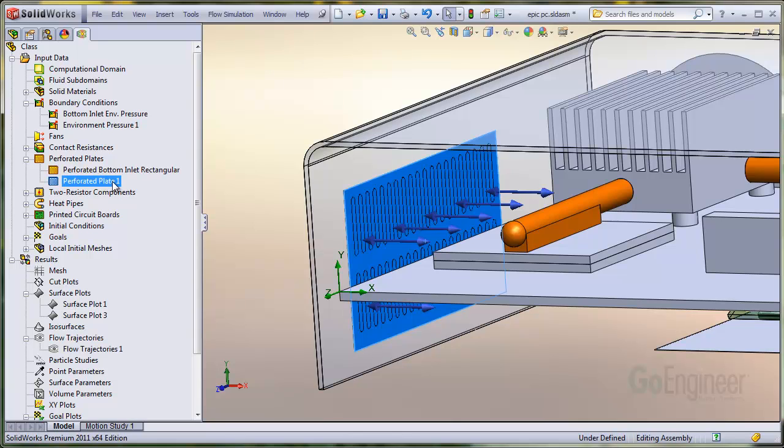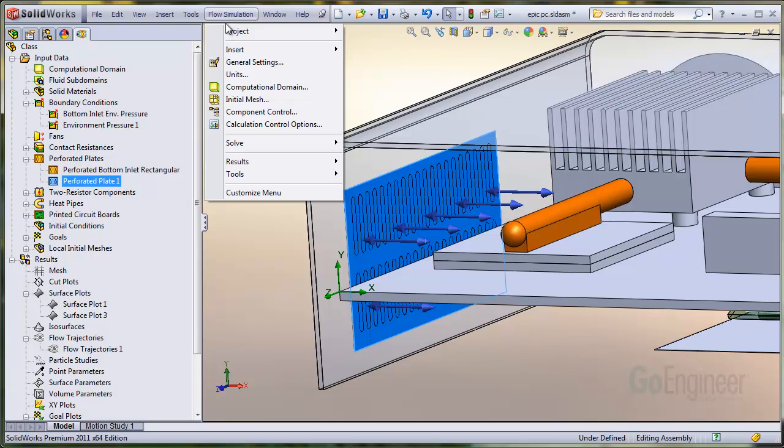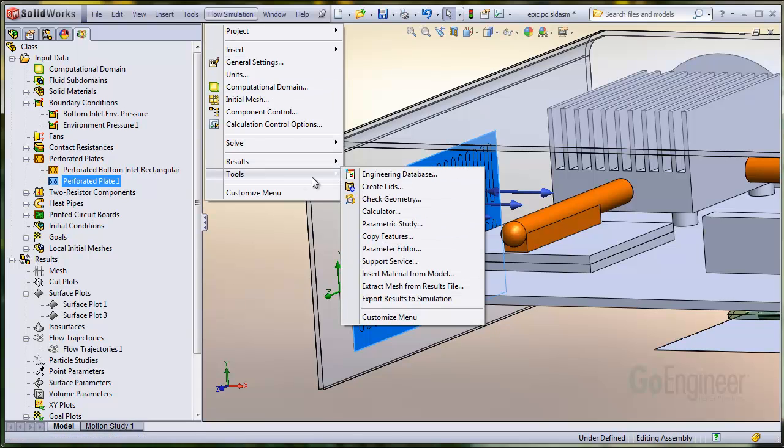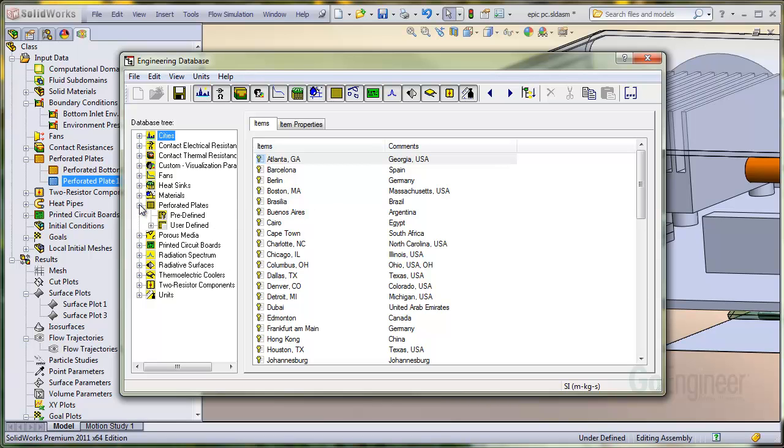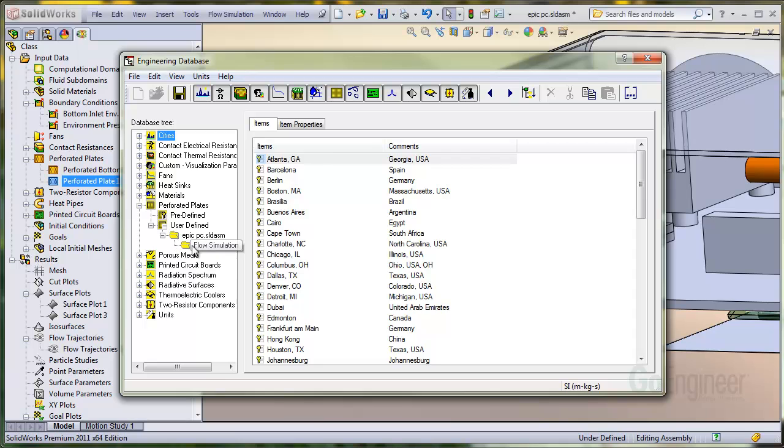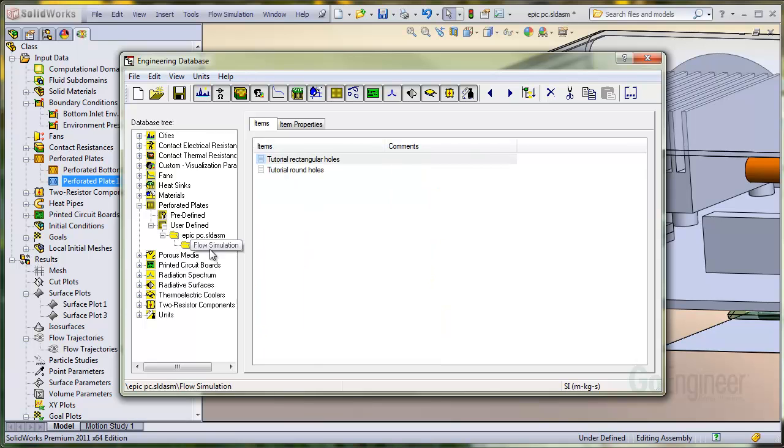OK, let's look at the definition. Go into flow simulation, tools, engineering database. And navigate to the perforated plate, user-defined, tutorial item. We'll double-click on the rectangular holes item, and here you can see the definitions.